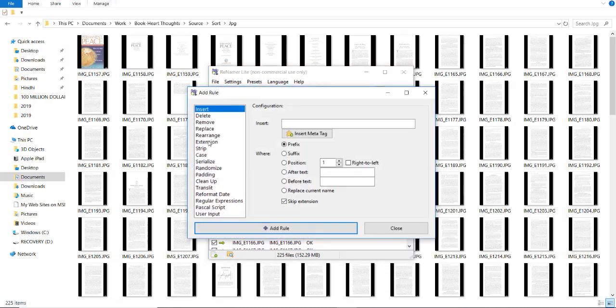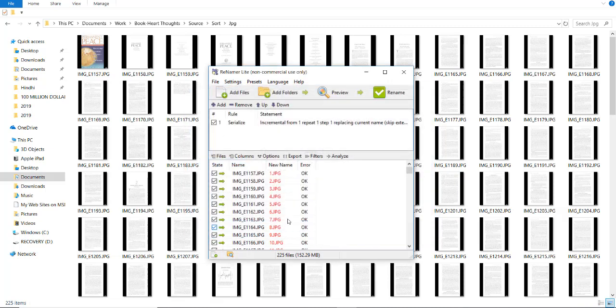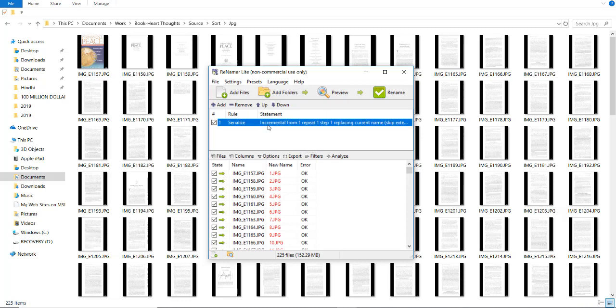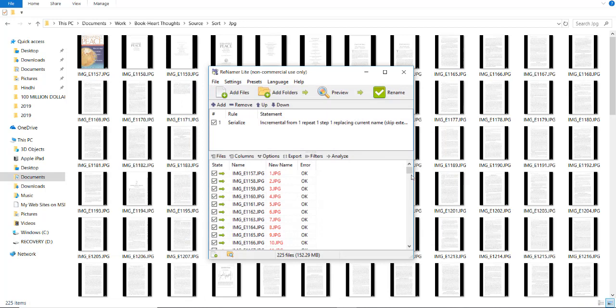Now, click on serialize. Now, select replace current name. That's it. So the rule should be like this. Just replace current name. Click save.